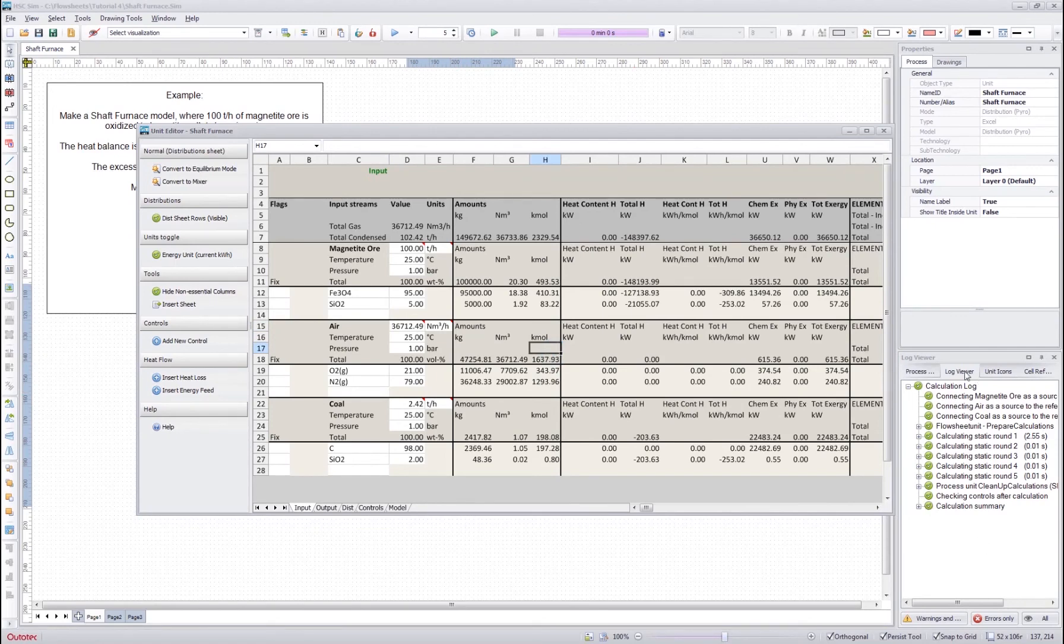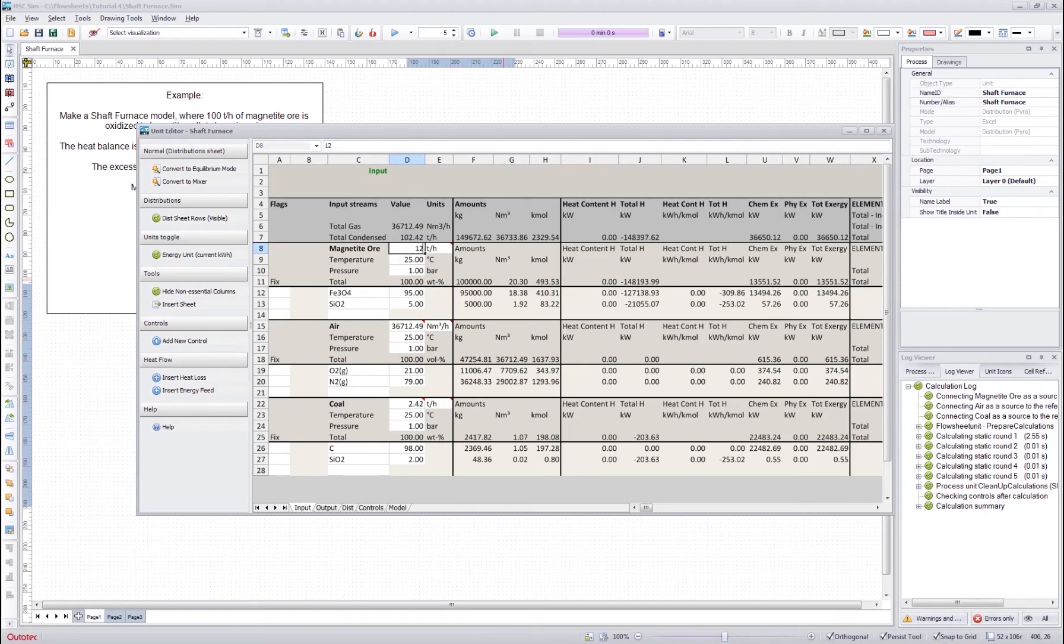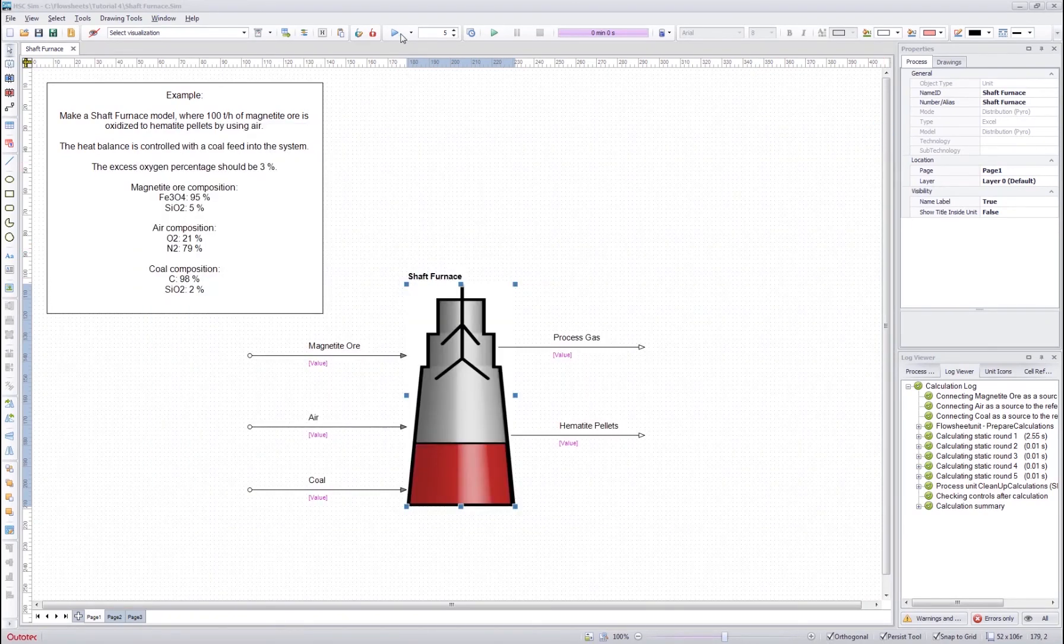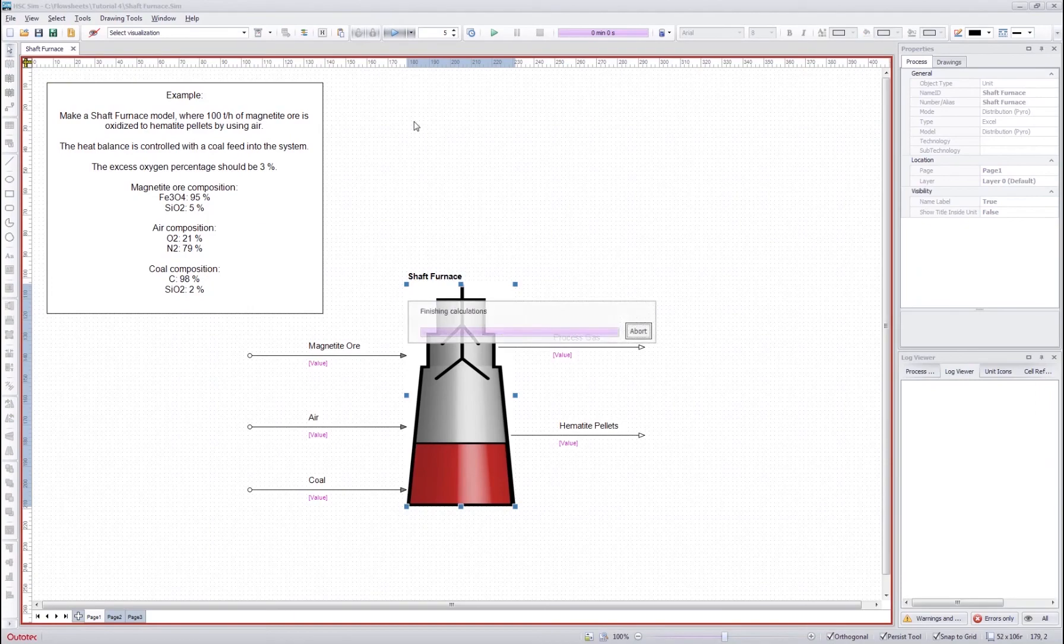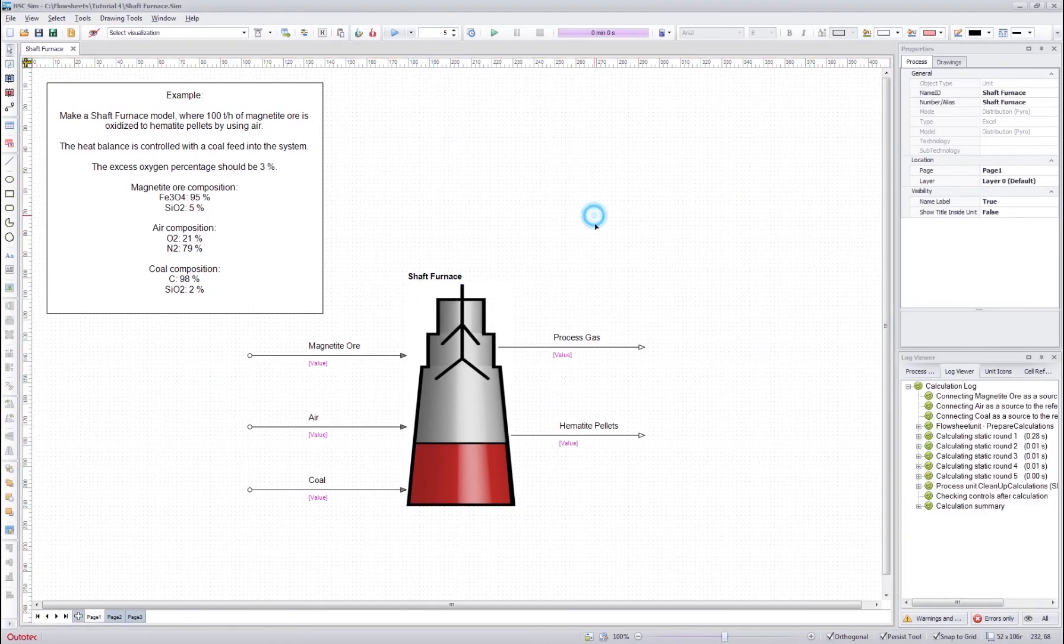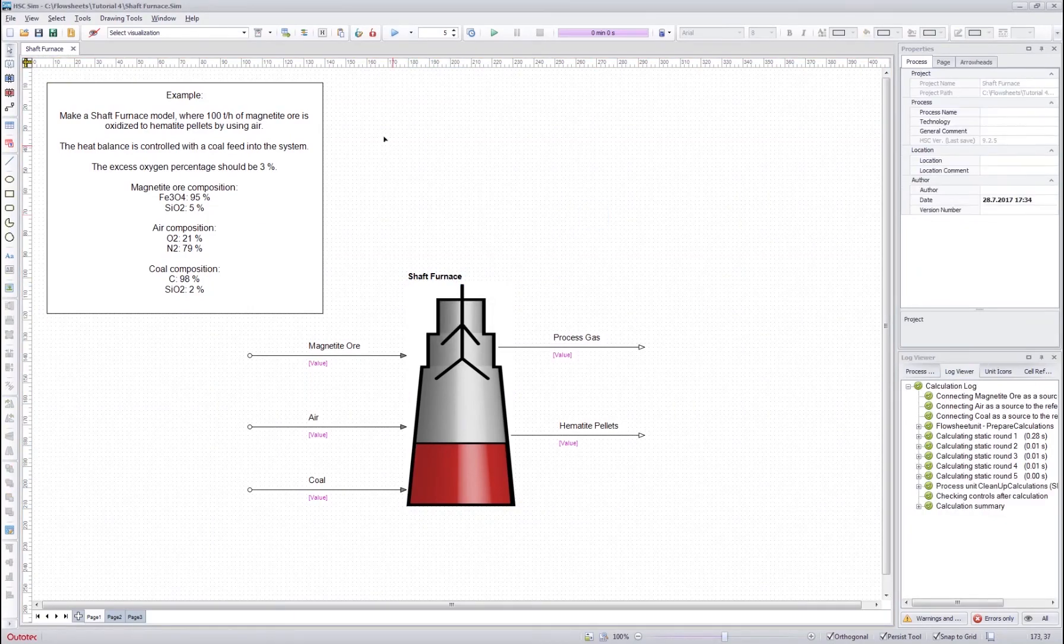We can see that there are no errors, so this unit should be ready now. I can now change the input value of the magnetite ore, for example, and calculate again. And the system is again calculated.